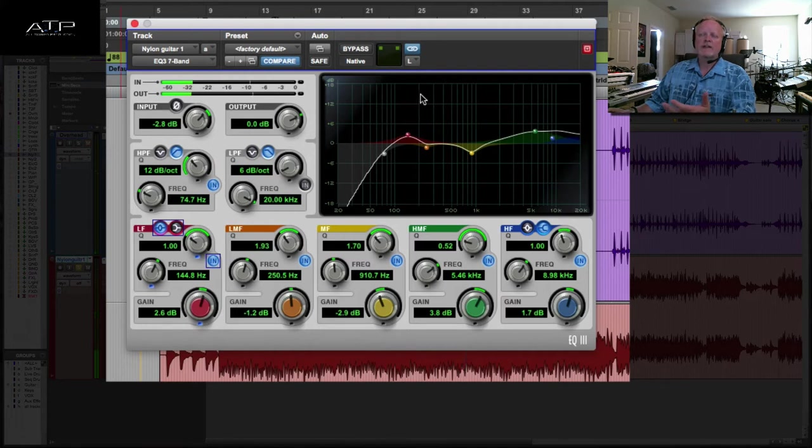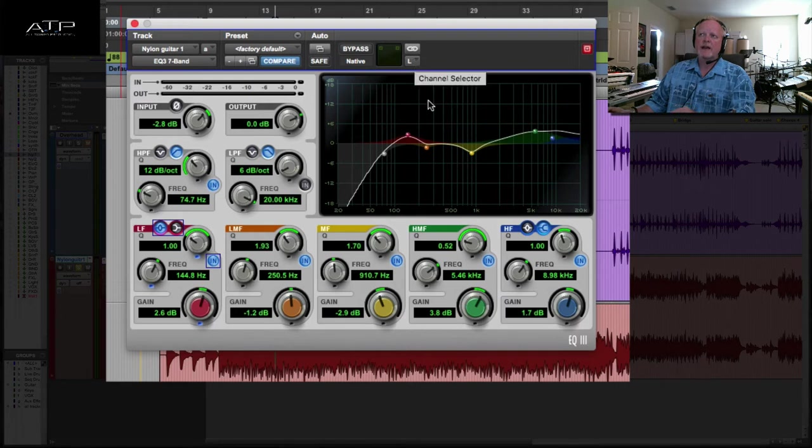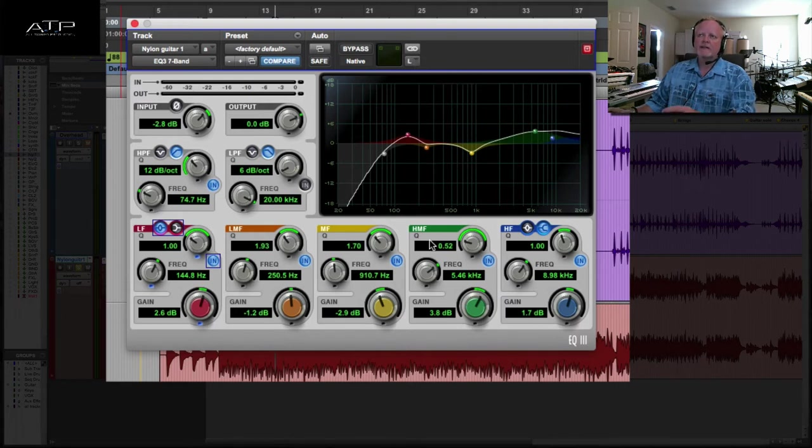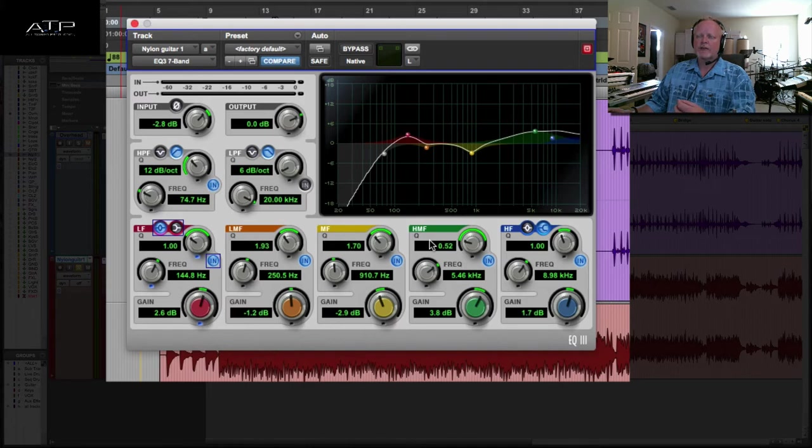Now how can I use left right? Well, I need to disengage the link between the left and the right EQ and I can go in and make slight changes to each side. Let's say we want to create this image of the body of the guitar being more on the right and the strings being more on the left.